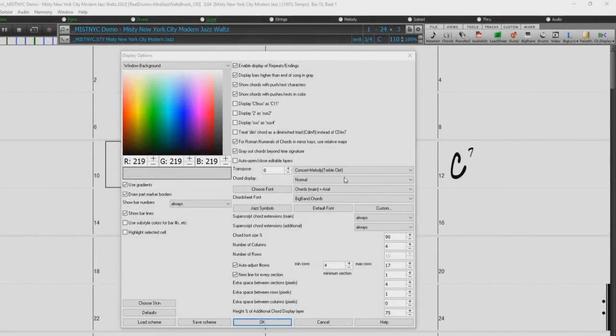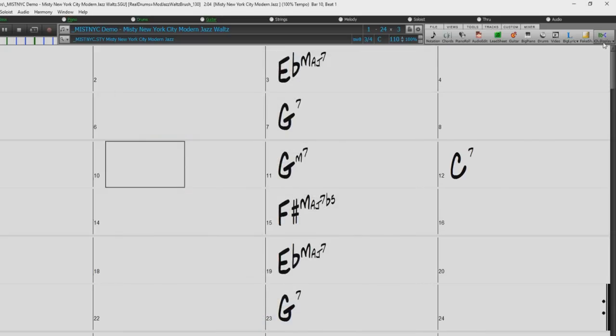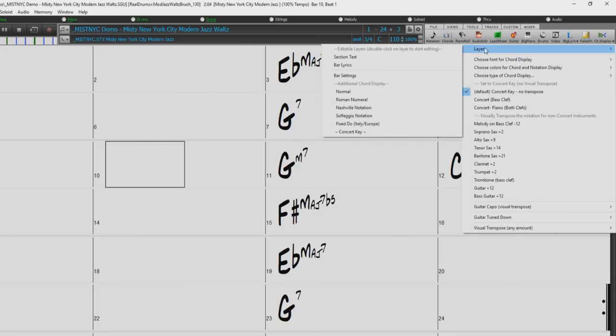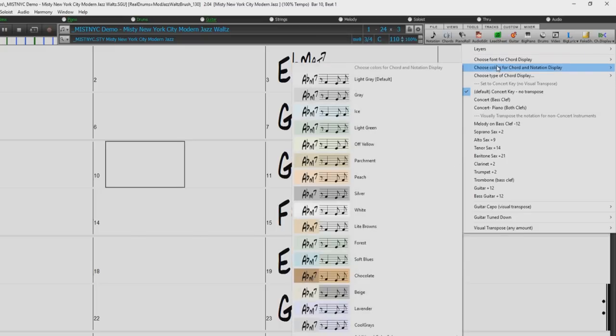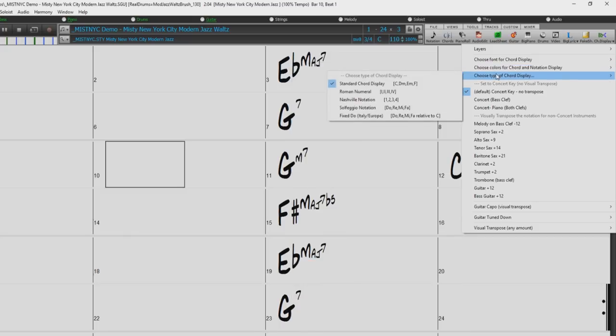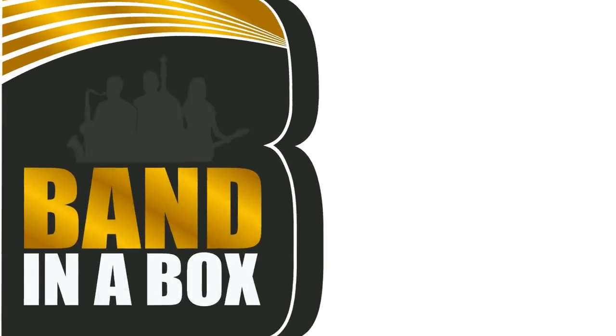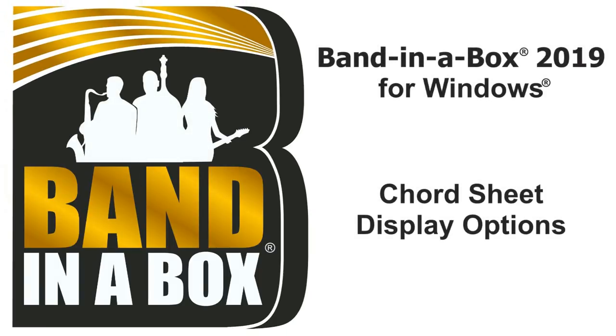In addition to the display options dialog we have used throughout this video, we also have a display options drop down menu in the toolbar where you can quickly change some options such as chord sheet layers, colors, fonts, colors of chords and notation, type of chords display, concert keys, and the visual transpose. Thanks for watching our overview of the chord sheet display options.